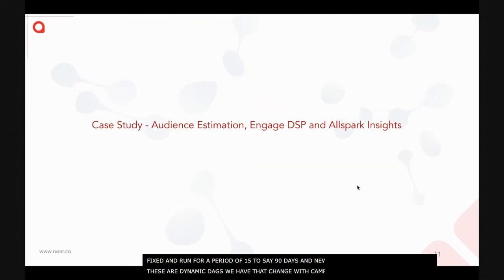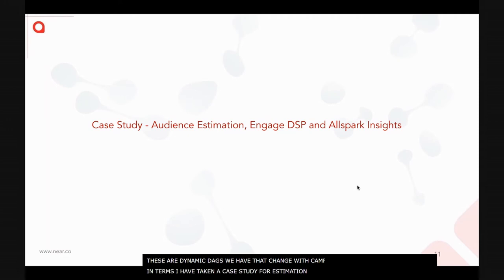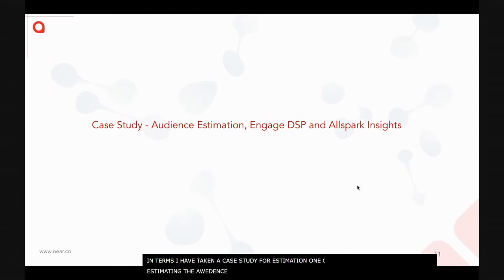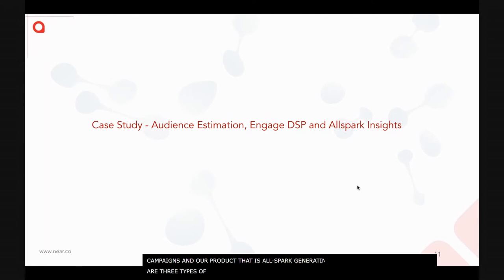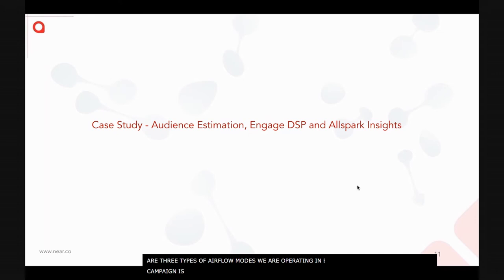For our case studies, I've taken three examples: an estimation project for audience reach, a campaign insights project, and our product called AllSpark for generating insights. These map directly to the three modes: estimation is batch mode, campaign IDs are dynamic mode, and product insights are on-demand mode.